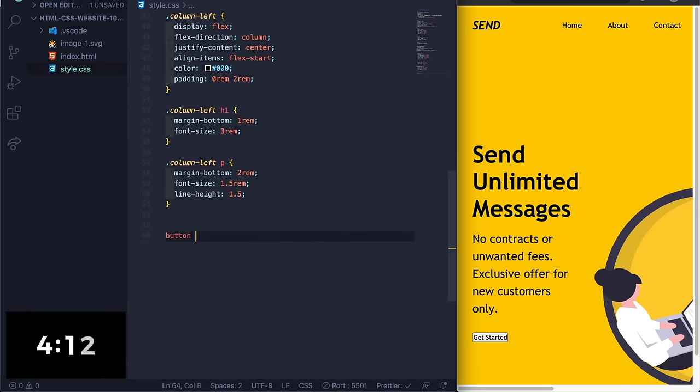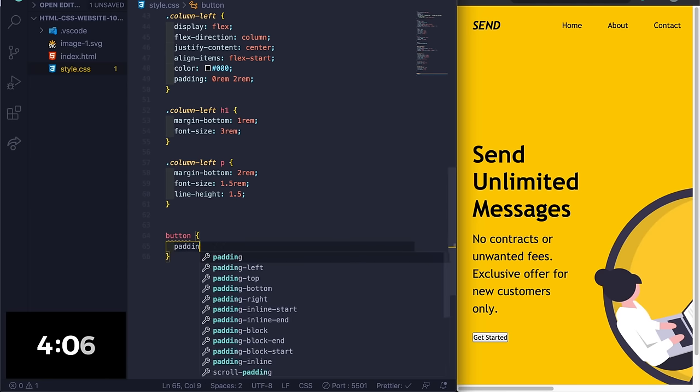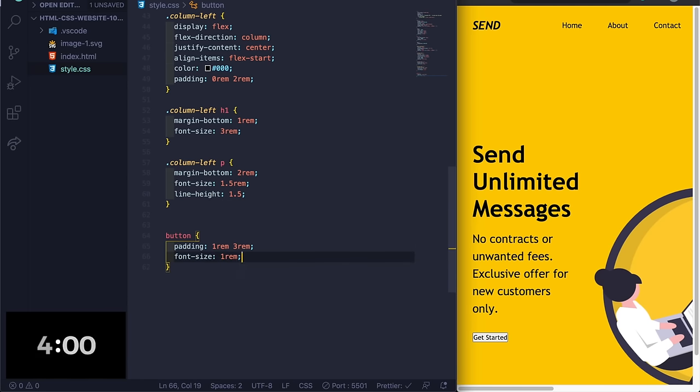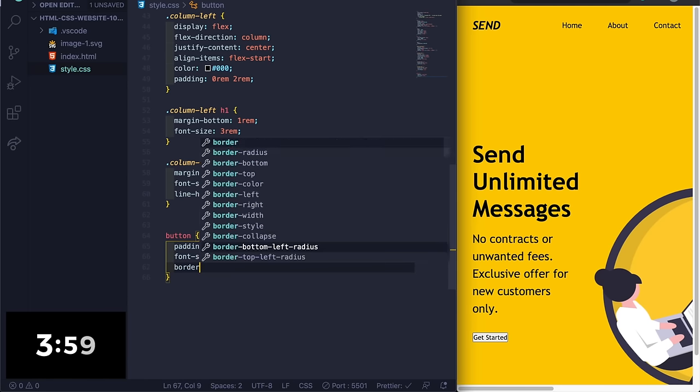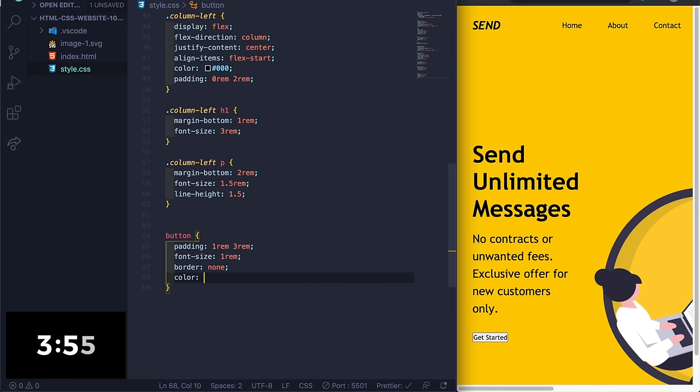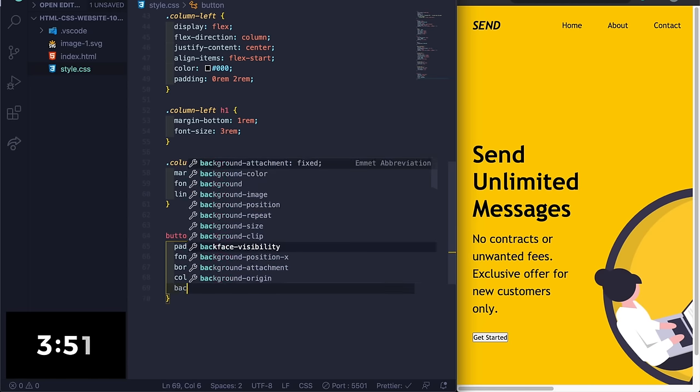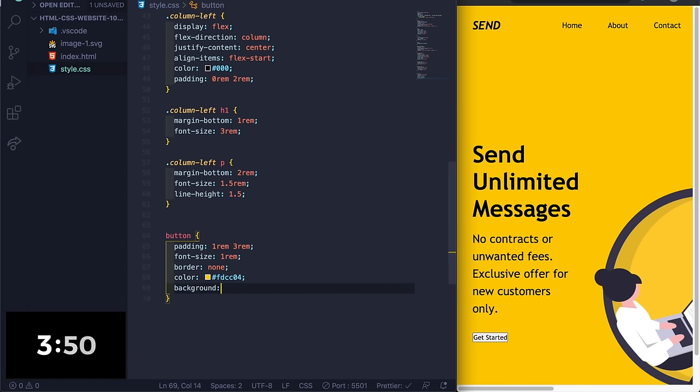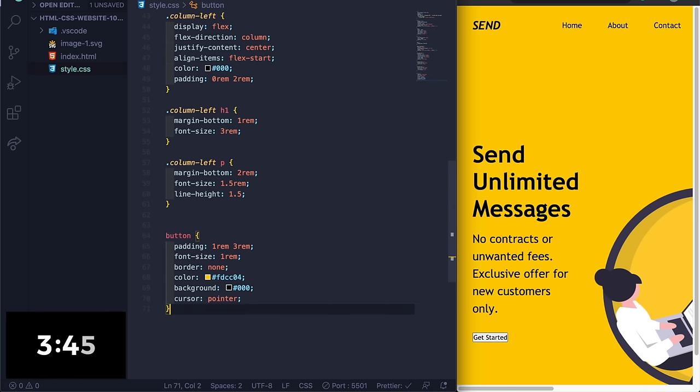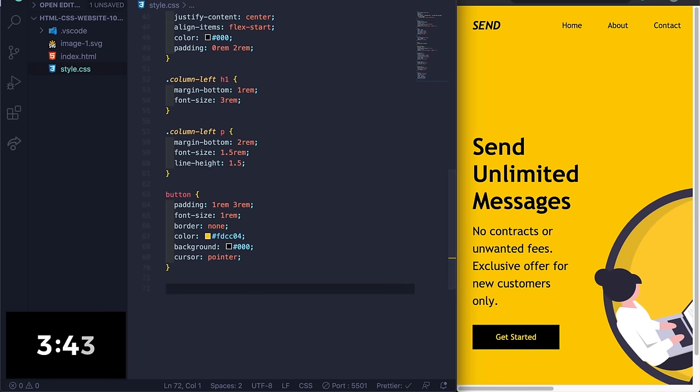And then we just have the button here. Let's see, padding 1rem 3rem - we're getting close - border none, color #fdcc04, background #000, and then cursor pointer.